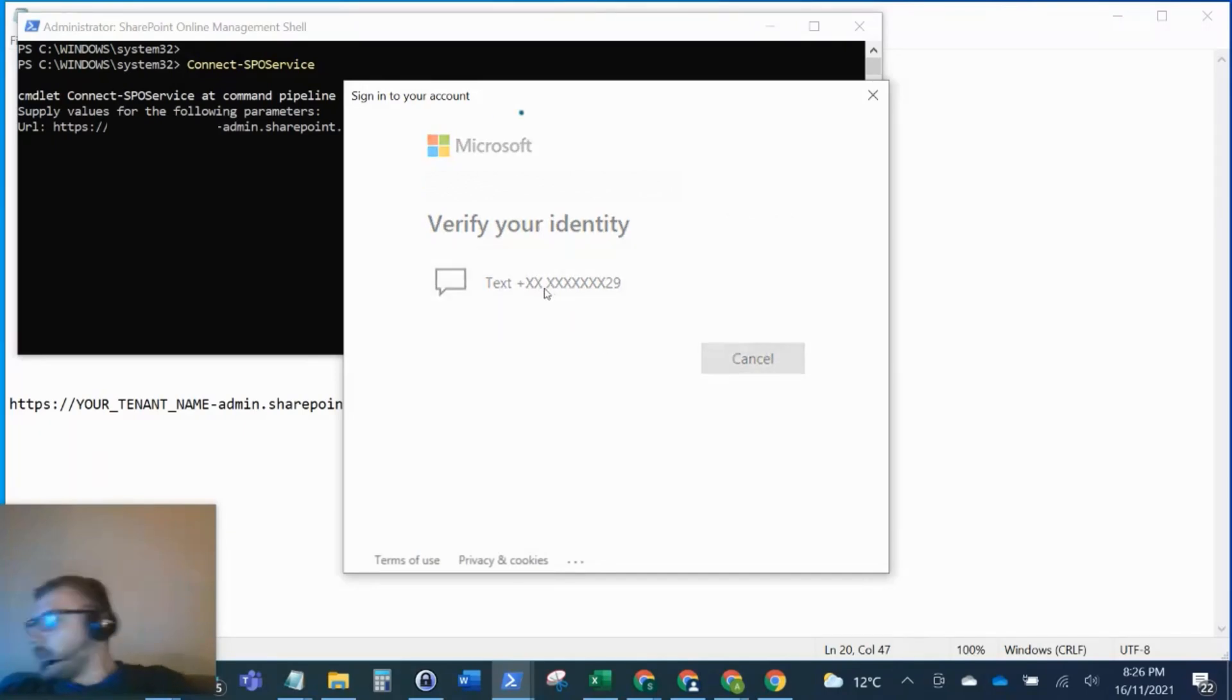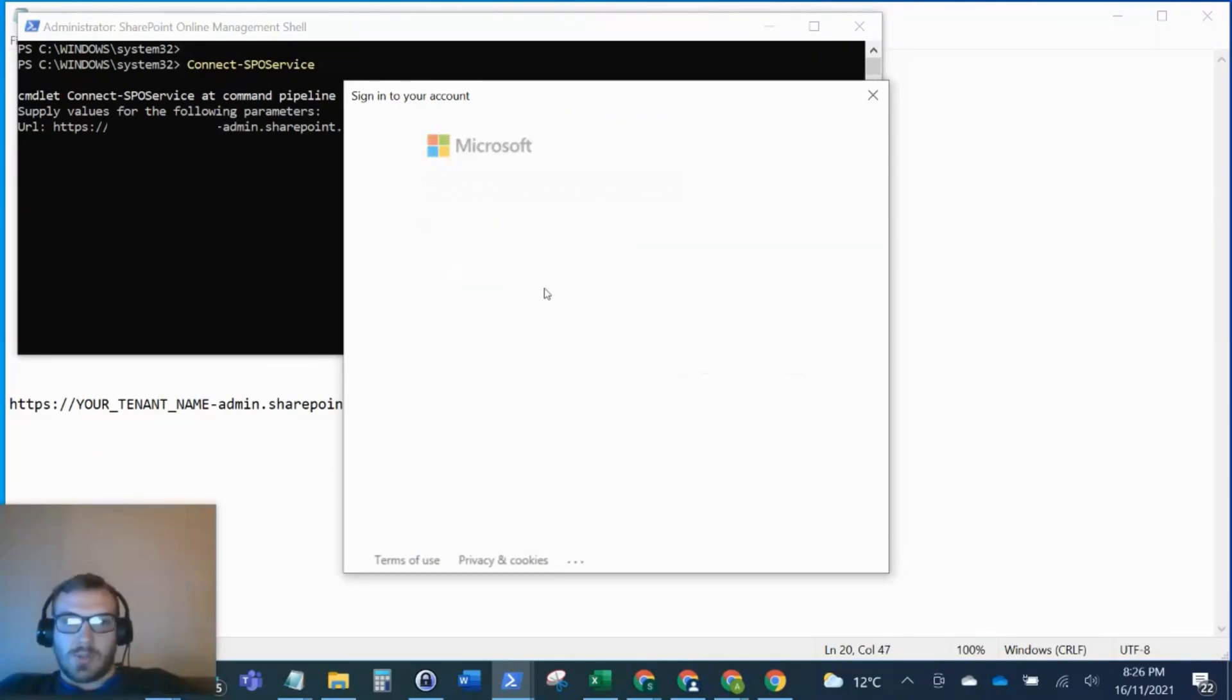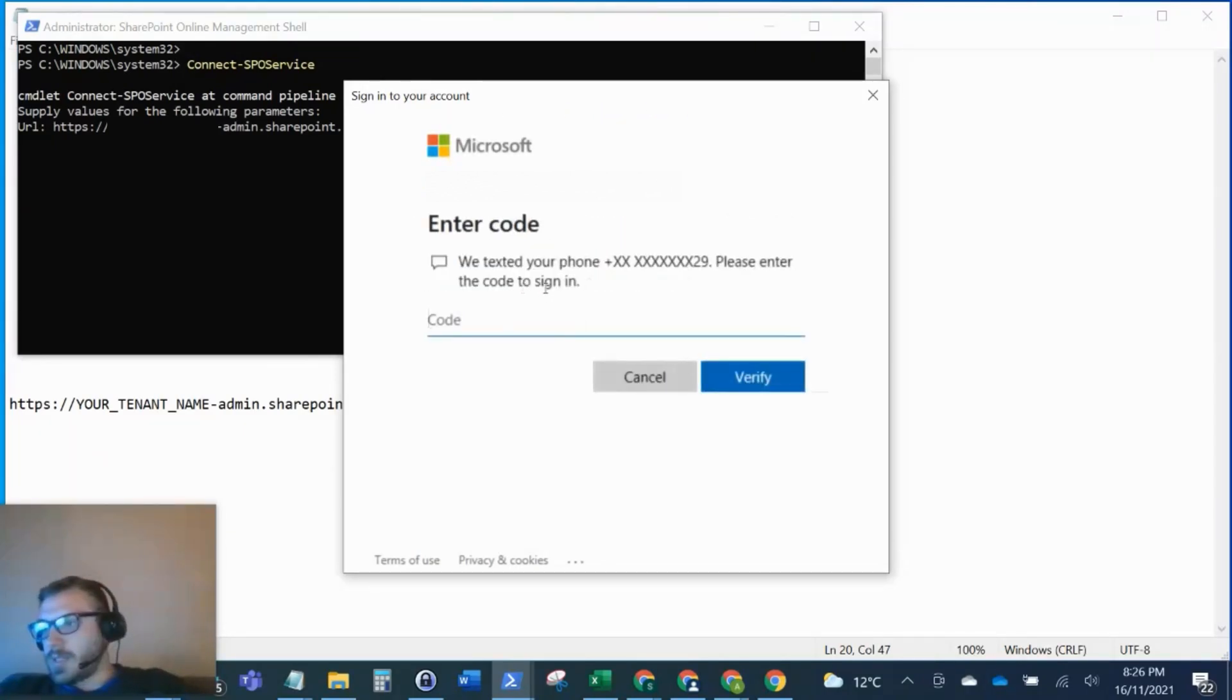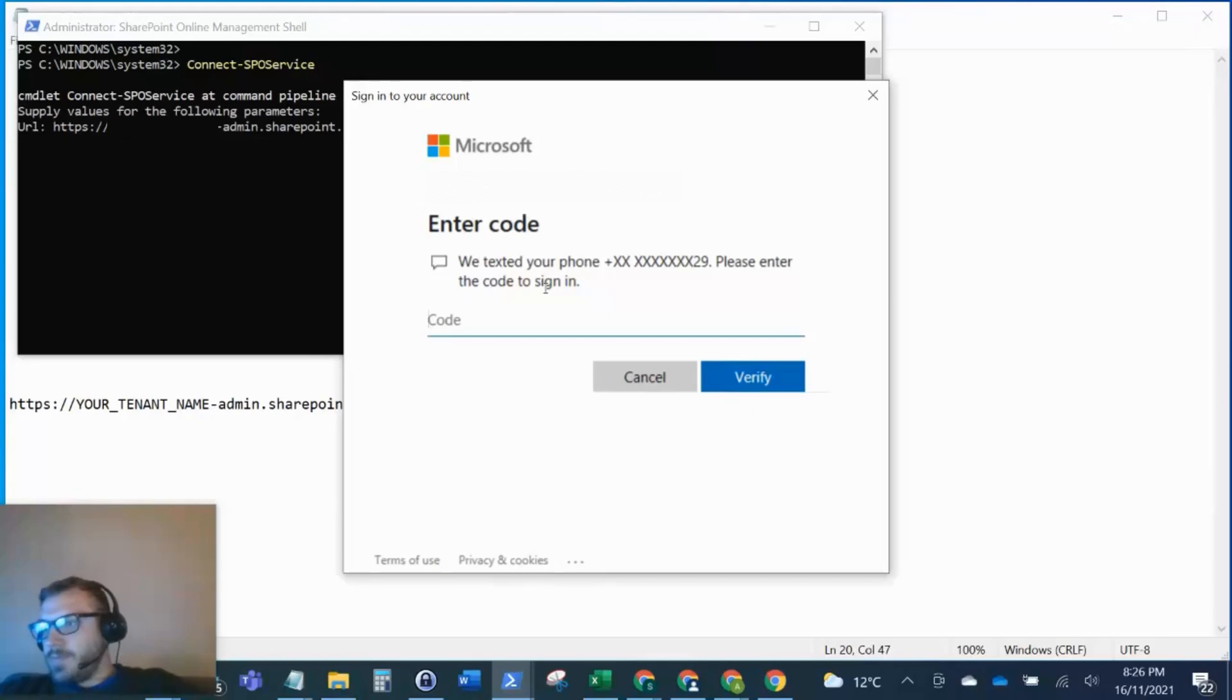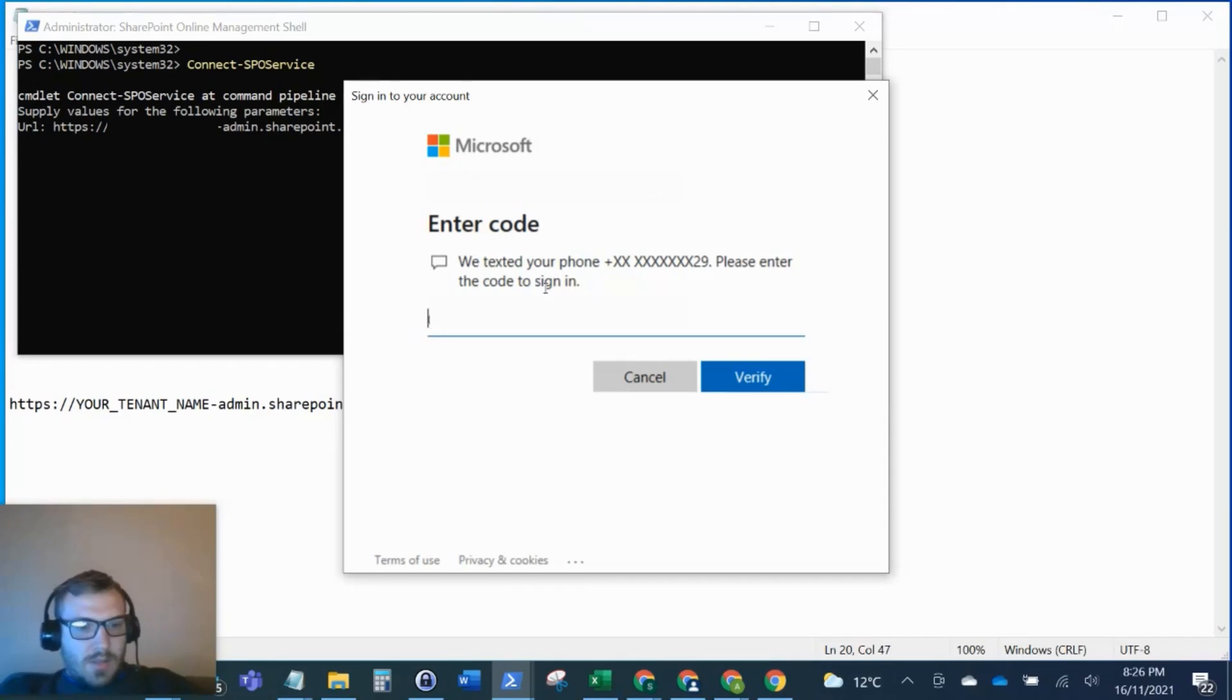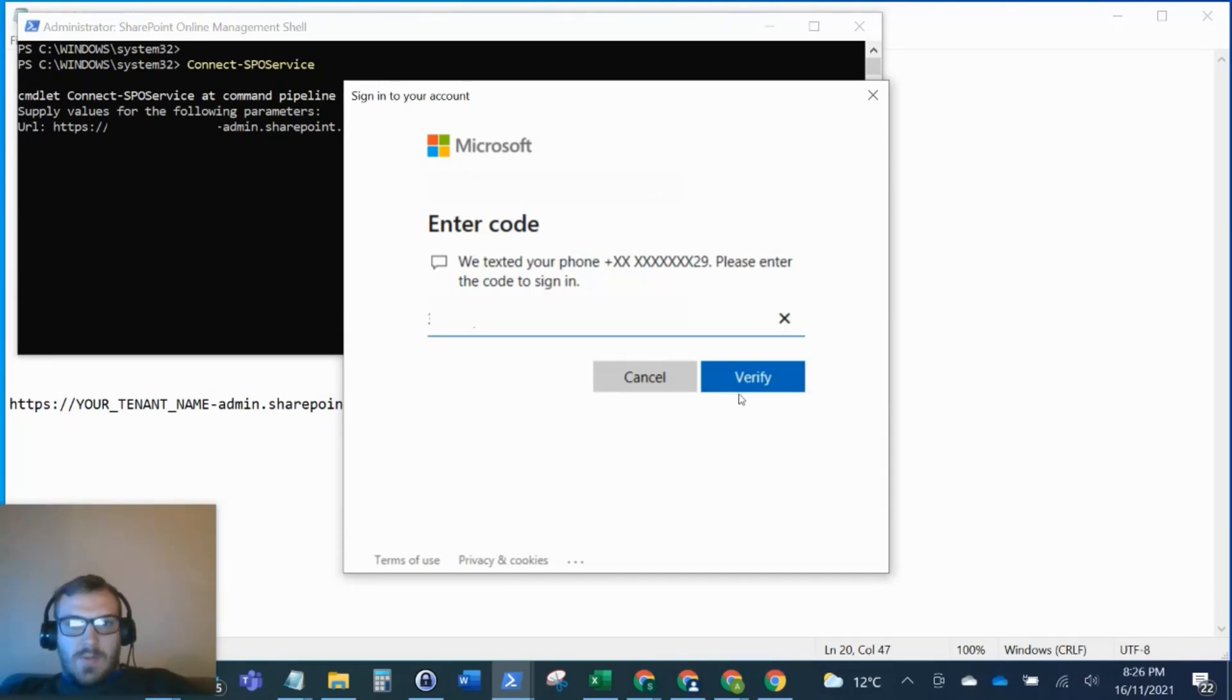As you can see, I've got multi-factor authentication set up, so I'll just get the text message for that and verify it.